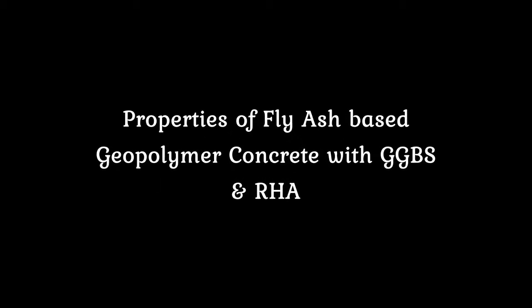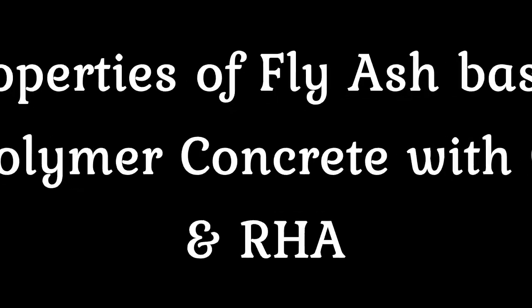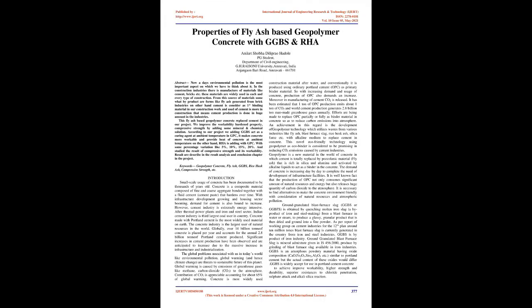Properties of fly ash-based geopolymer concrete with GGBS and RHA. Abstract: Nowadays environmental pollution is the most important aspect on which we have to think about it. In the construction industries there is manufacture of materials like cement, bricks, etc.